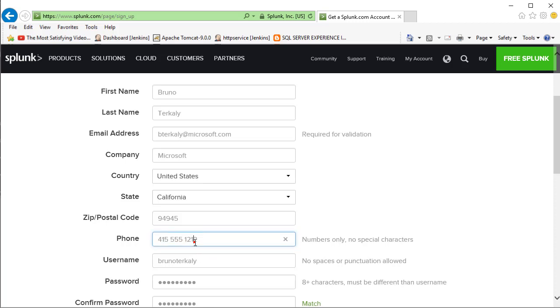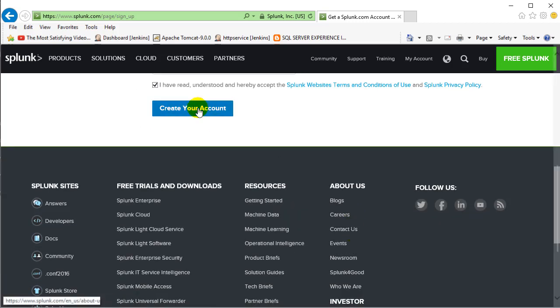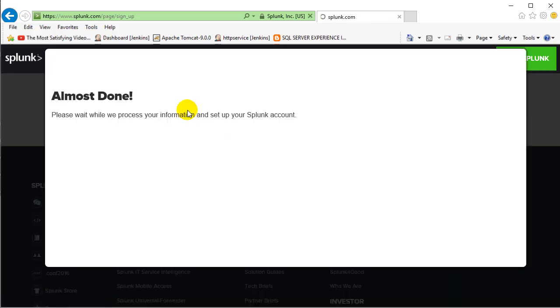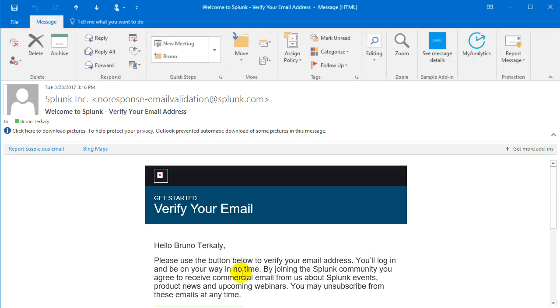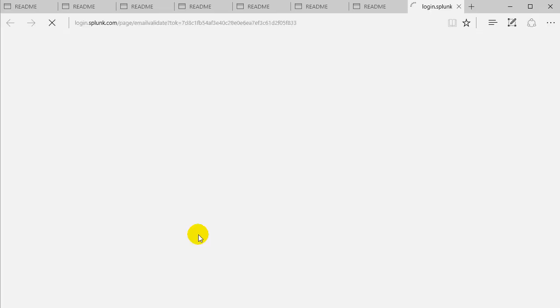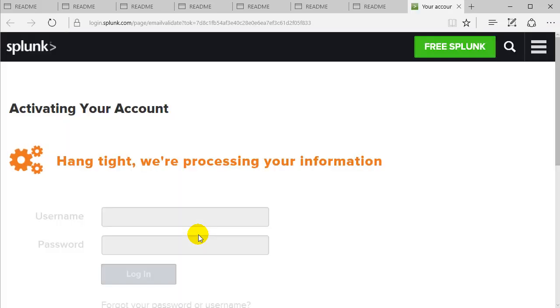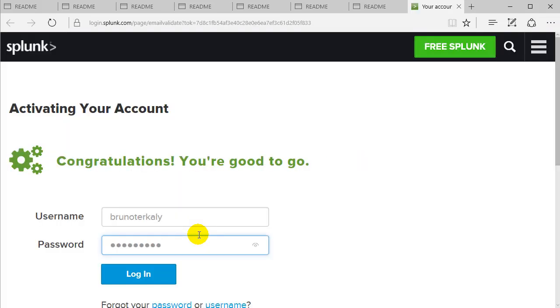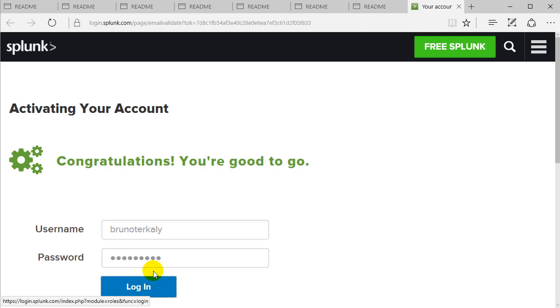So now that we've entered all the relevant information, we're going to go ahead and sign up here. Go ahead and create your account. A couple more things to do here.